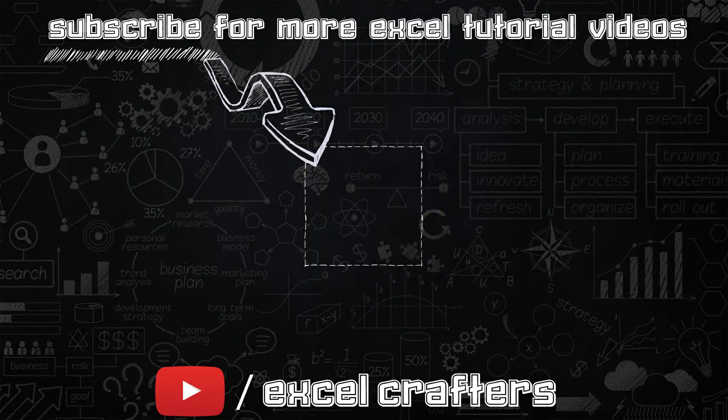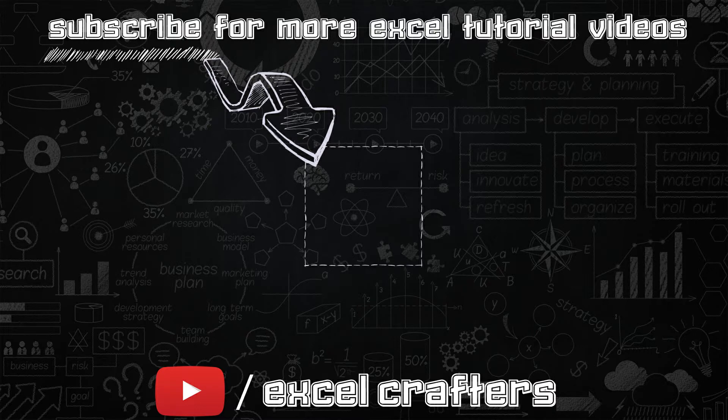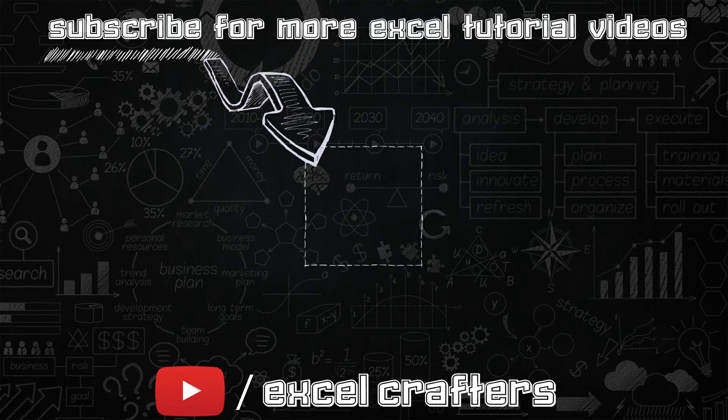When you subscribe, make sure to click that bell button so that you will get notified whenever I post a new video on Excel. Thank you so much for your time today. Have a wonderful day ahead. Bye!